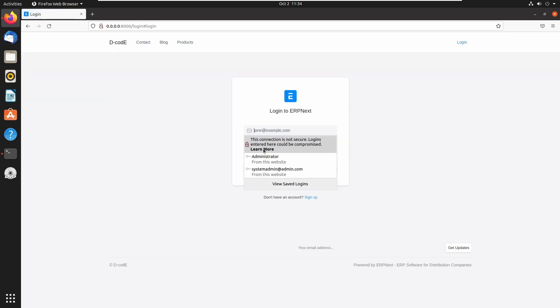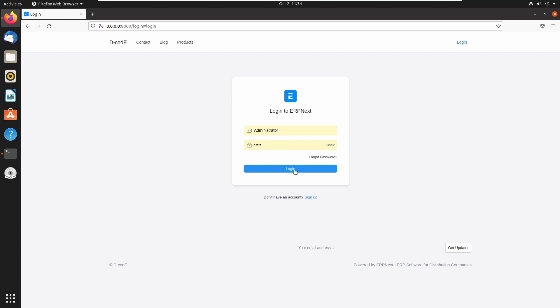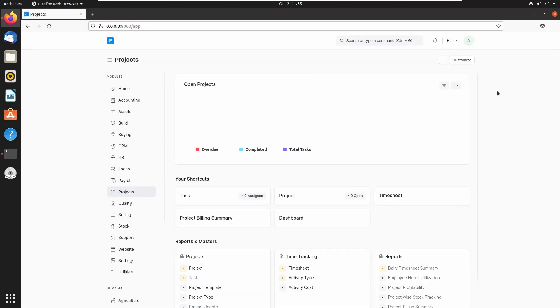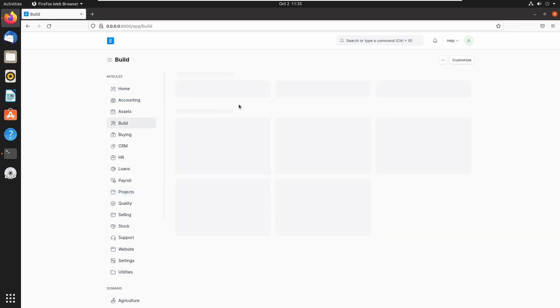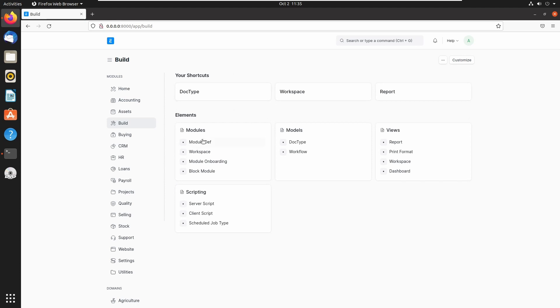Login as administrator. Now we are in the workspace, and to create a new module let's open the build module and click on the module def.